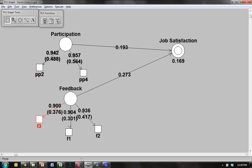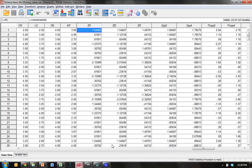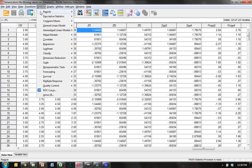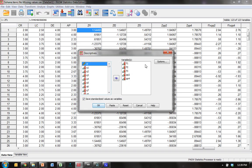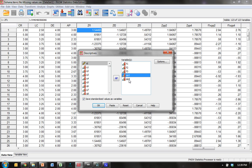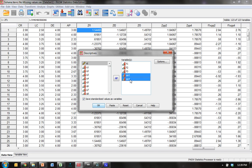Before we do that, we need to standardize some variables. So, you would go to your data in SPSS, go to Analyze, Descriptive, Descriptives. You're going to get those variables that you're interested in, those from the moderator, feedback, and those from the independent variable, participation. And you're going to save standardized values.